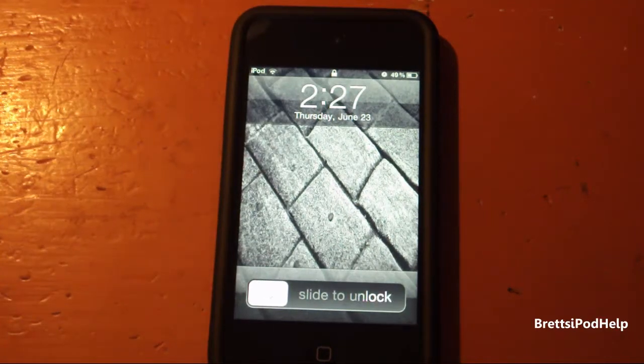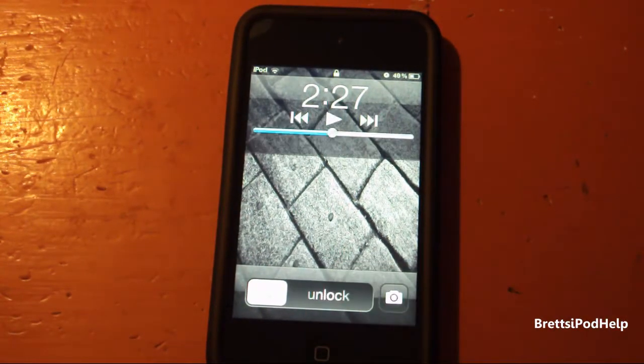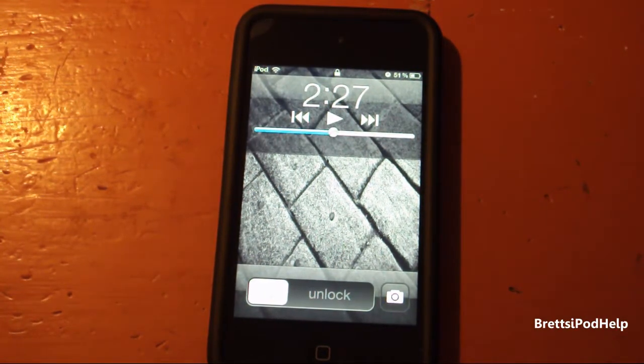Hey guys, what's up? You're watching Brett's iPod Help, and in this video I'll be showing you how to get the Quick Launch Camera application on your lock screen, just like iOS 5, for your iOS 4.3.3 device.